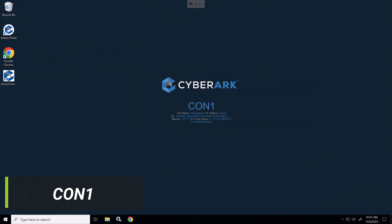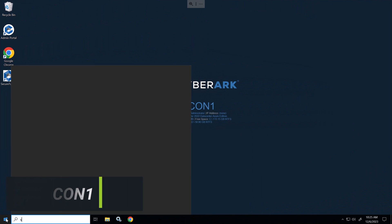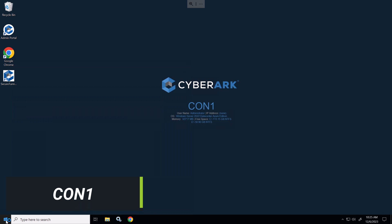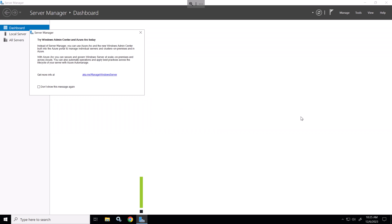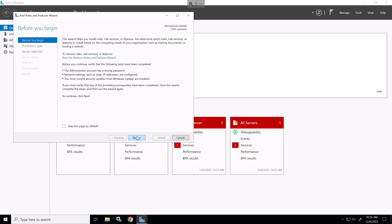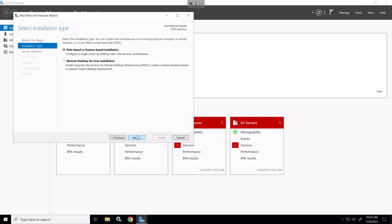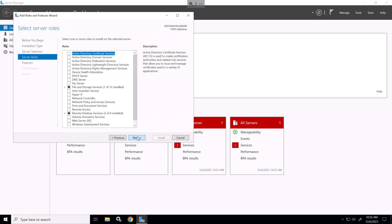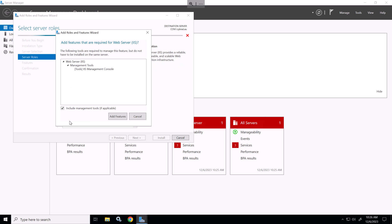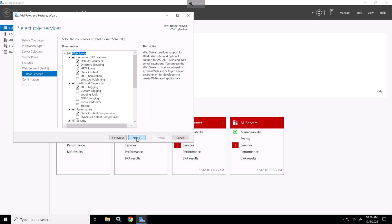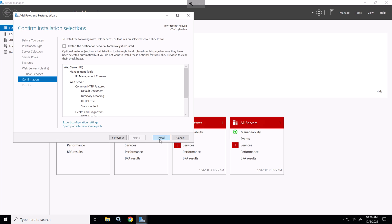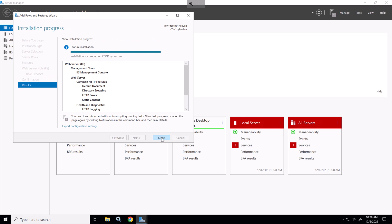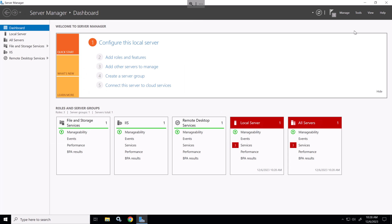So here I'm on connector server one and the first step is to go to server manager and install IIS. When we add a role the first thing that we want to do is select the IIS checkbox here and we just go with the defaults that are offered. The install has succeeded so we'll close this and we'll open up IIS.